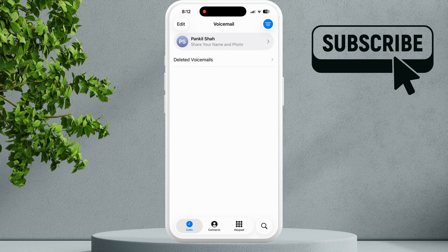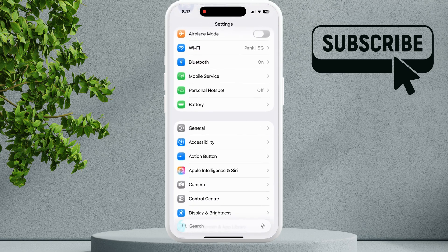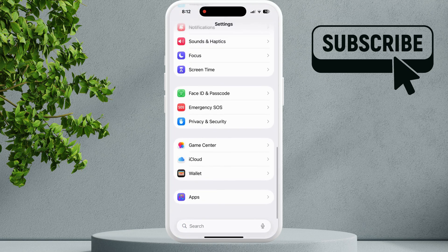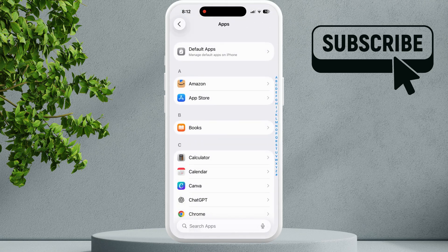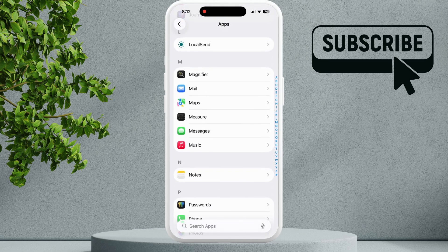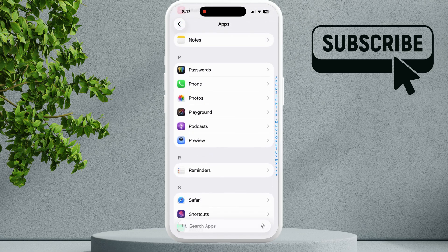However, if this doesn't remove the badge, go to the Settings app. Scroll all the way down and tap on Apps. In this menu, you'll need to scroll down and find the phone app.